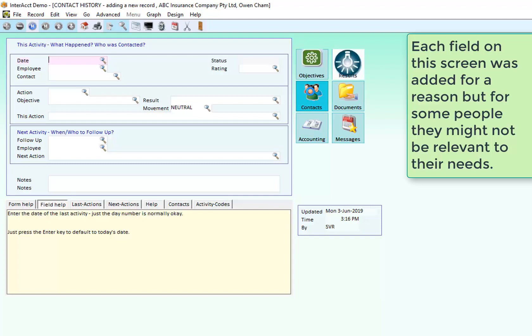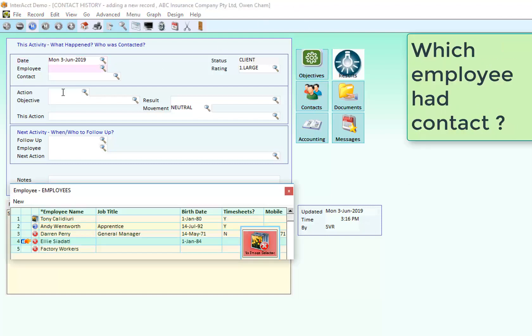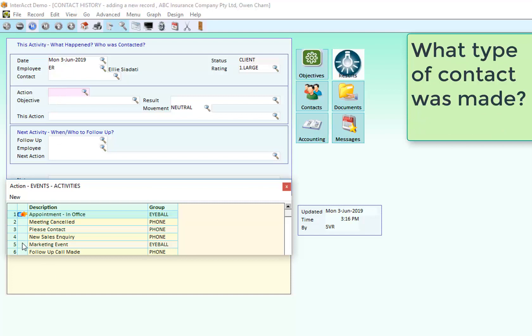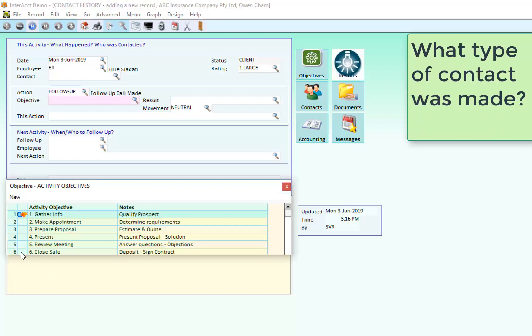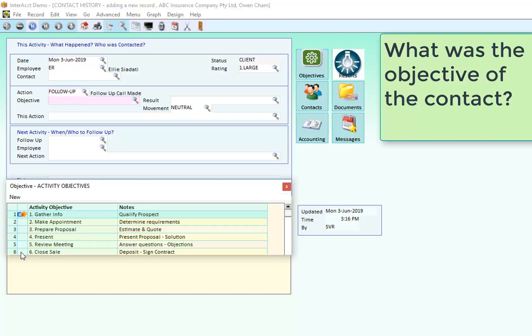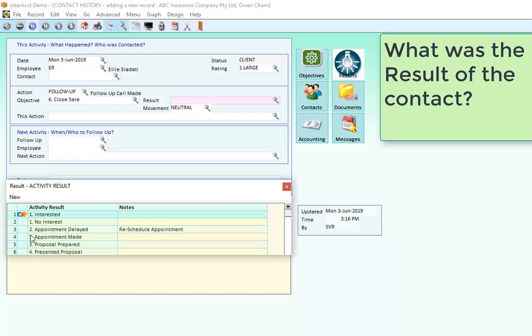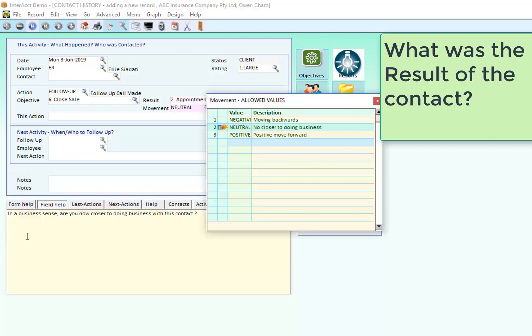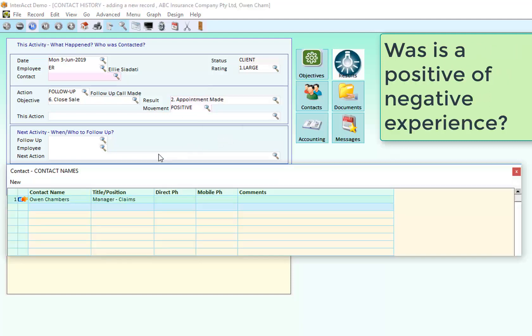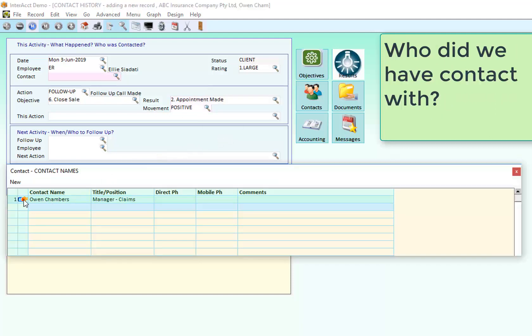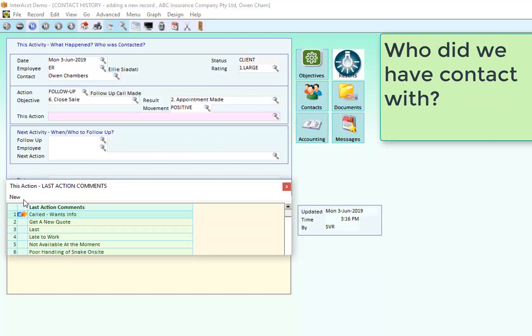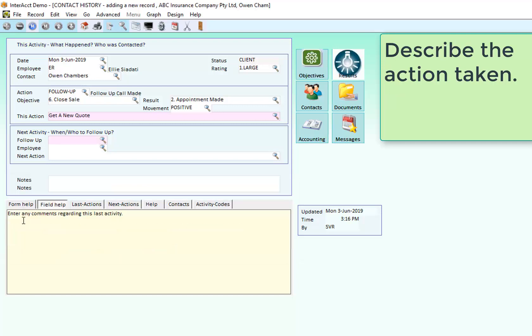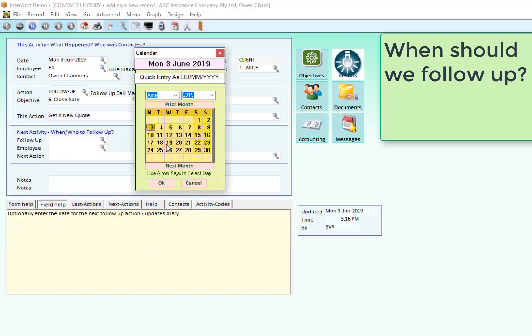If that doesn't fit you and your needs and you said look which employee is doing the work, whether we had a follow up call, whether we're wanting to have as the objective to organize a close of the sale, we made an appointment and that was a positive action with Owen and we want to give them a new quote and follow them up.